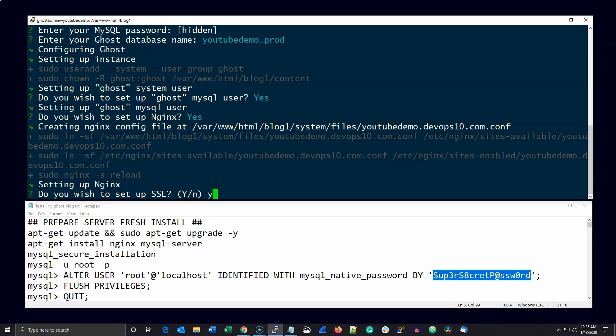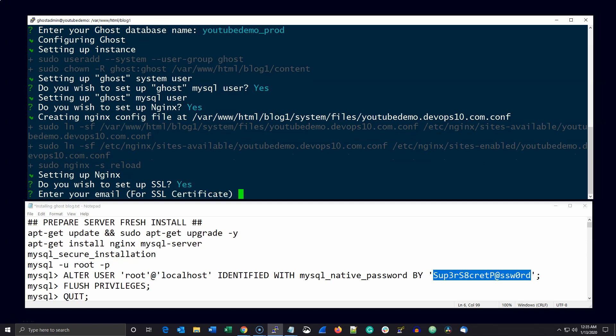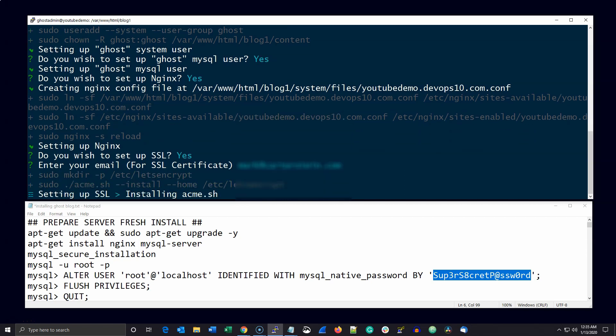Answer yes to setting up nginx. If you did create your URL beginning with HTTPS, answer yes to do you wish to set up SSL. Then enter the email for the SSL certificate.